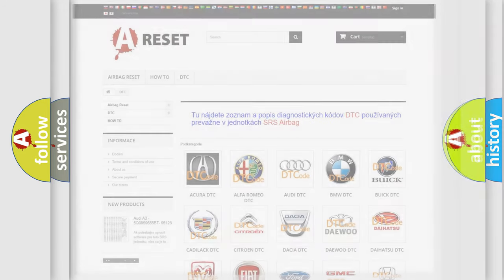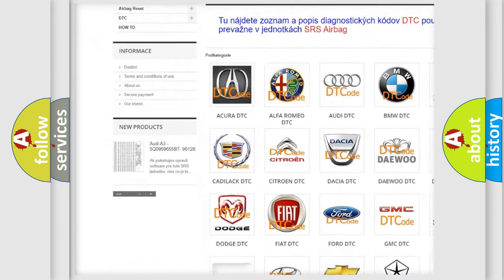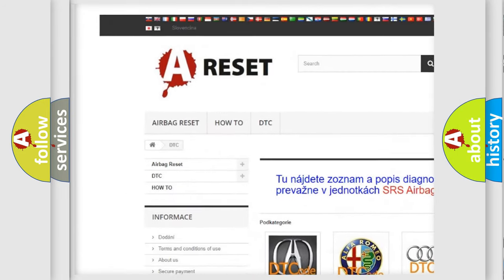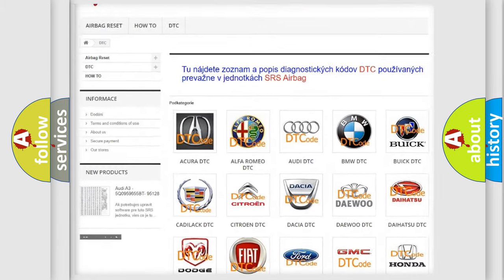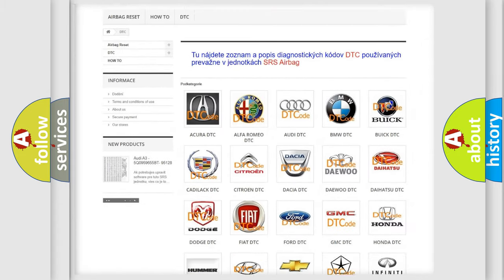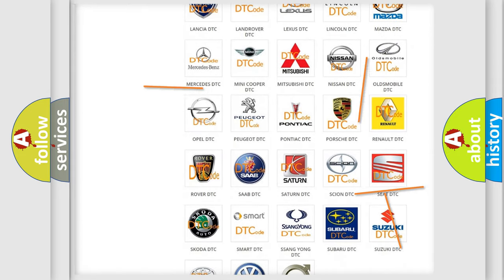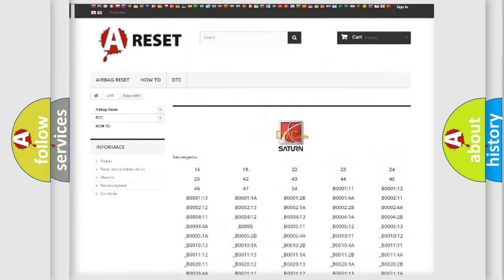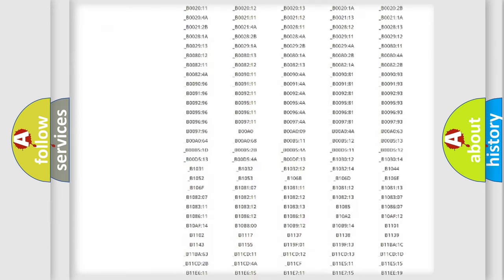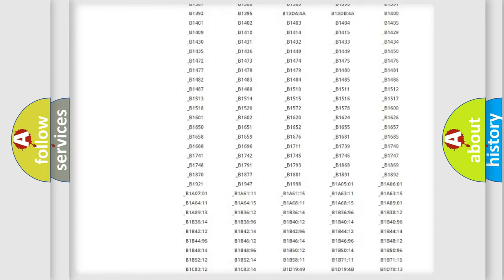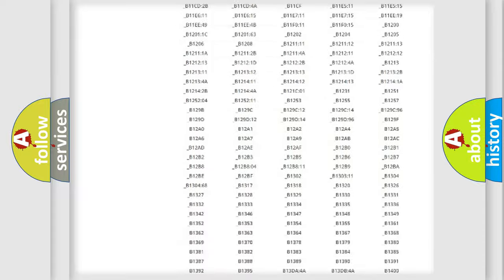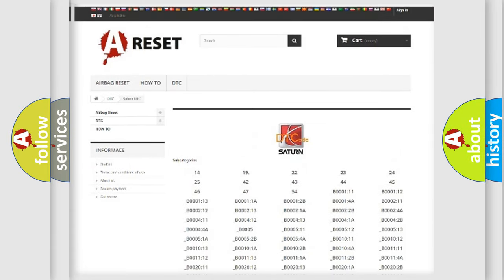Our website airbagreset.sk produces useful videos for you. You do not have to go through the OBD2 protocol anymore to know how to troubleshoot any car breakdown. You will find all the diagnostic codes that can be diagnosed in Saturn vehicles, and also many other useful things.